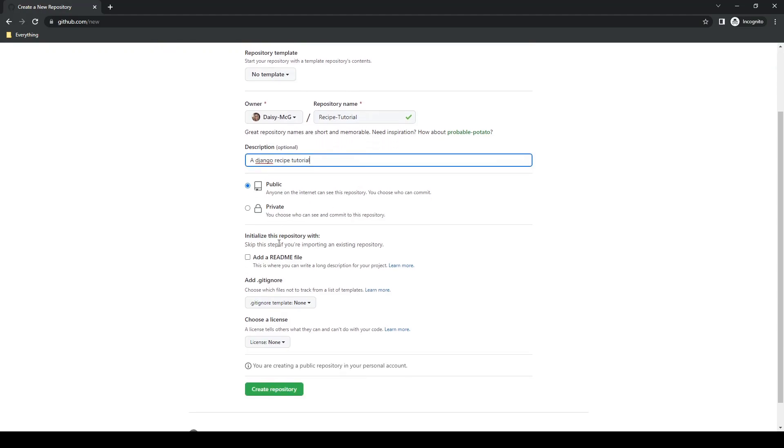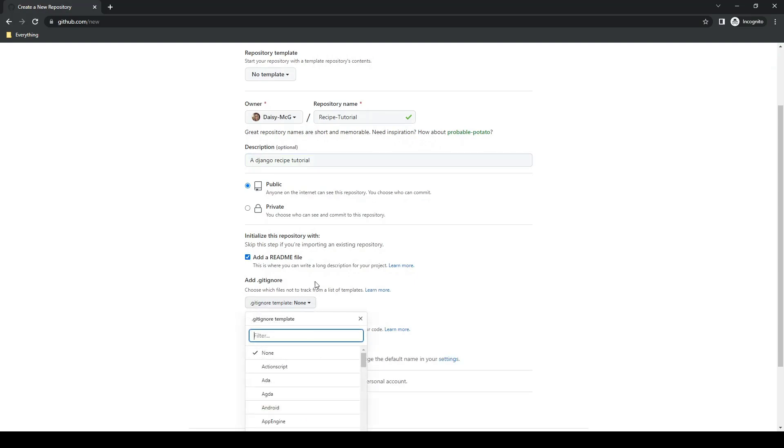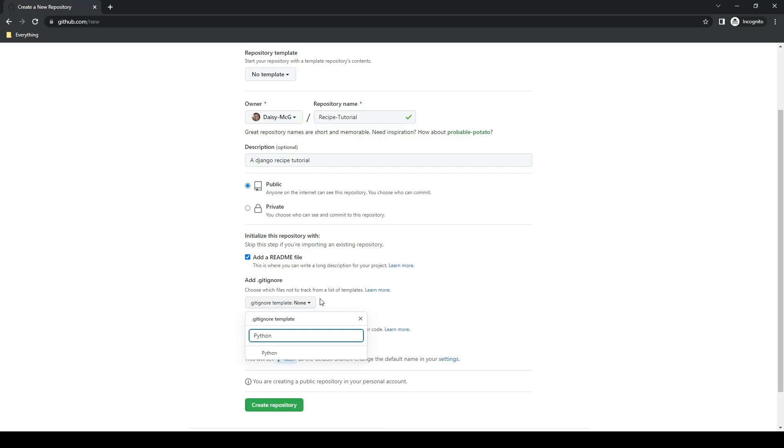I'm going to keep it public so that the code can be viewed later. We will initialize it with a readme and we will add a Python gitignore template.